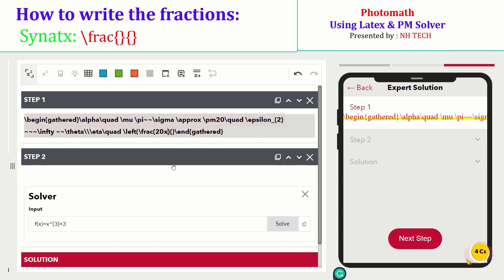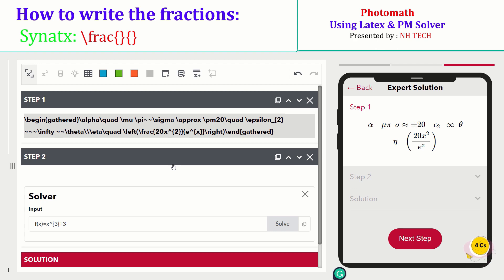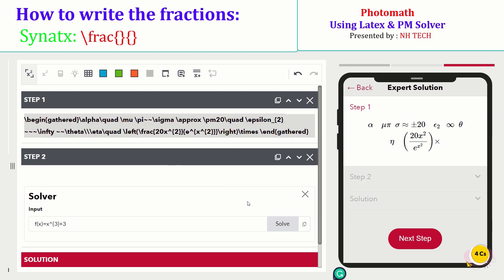Let's write a fraction using this command. Use backslash frac, then enclose the numerator and denominator in curly brackets.